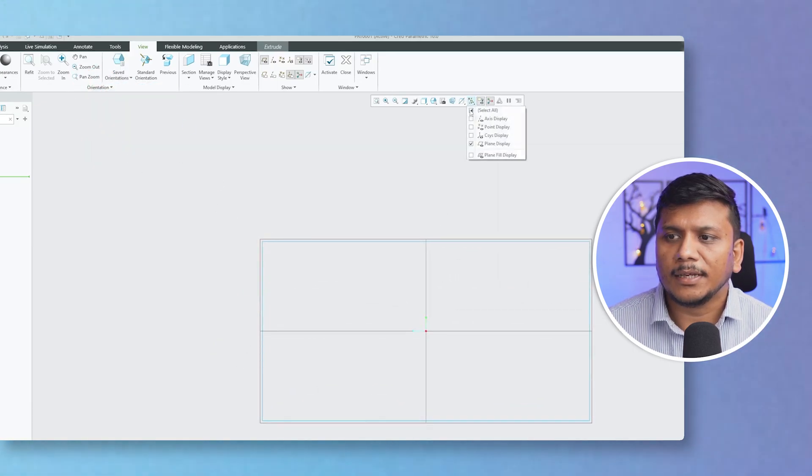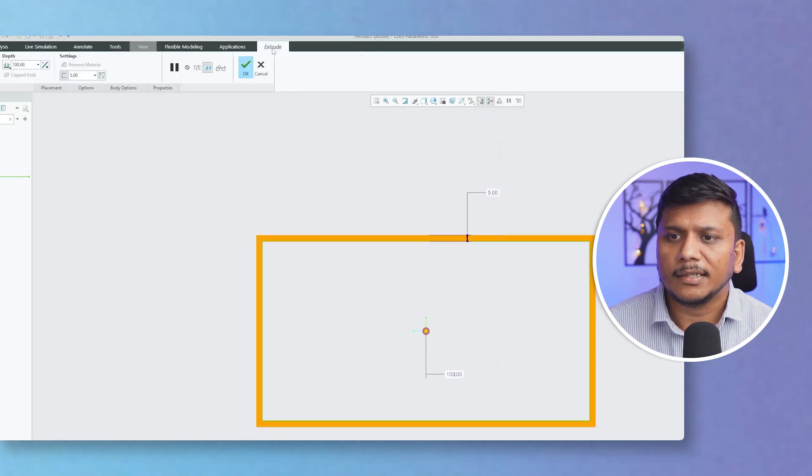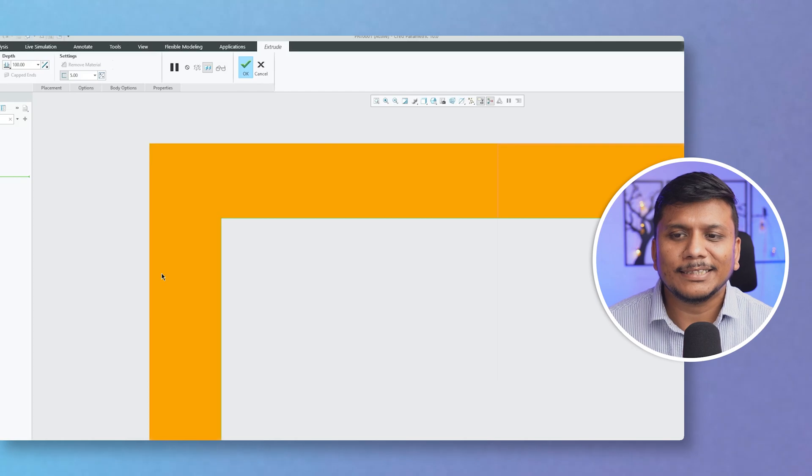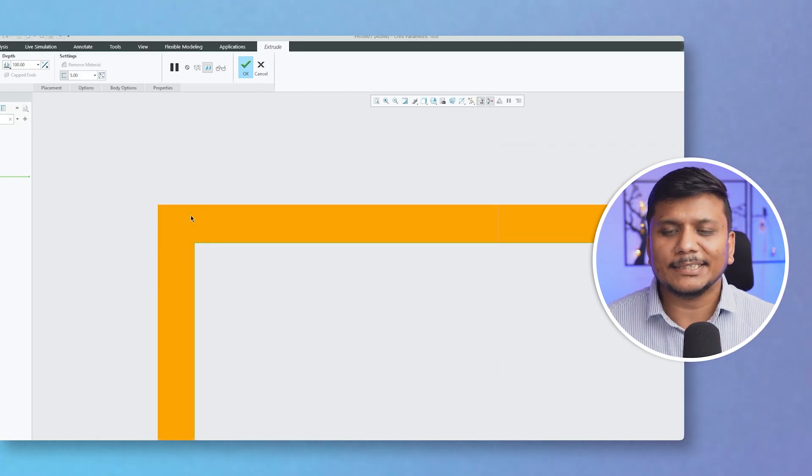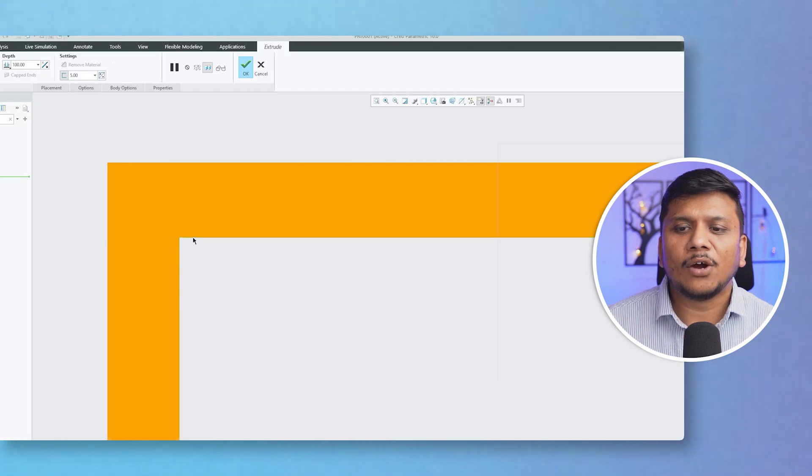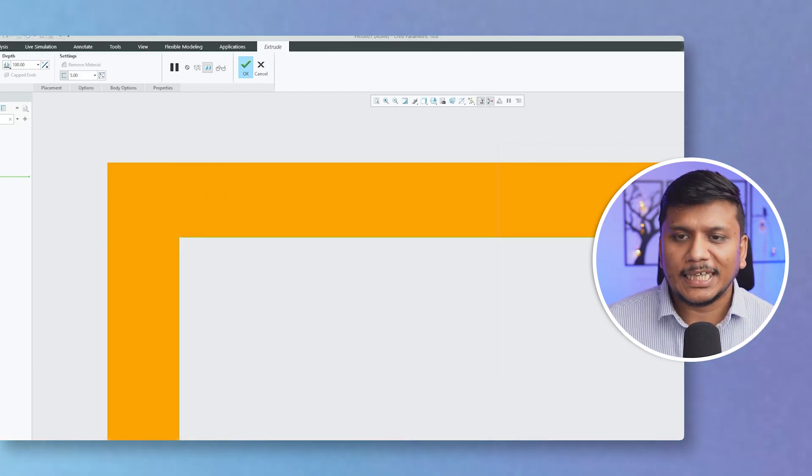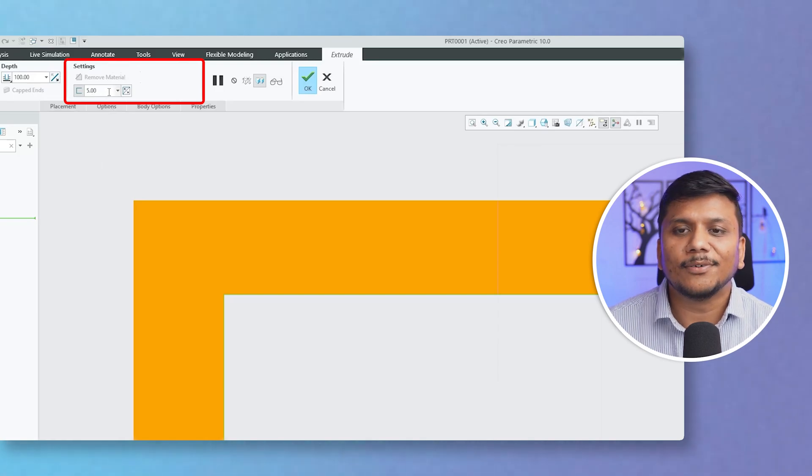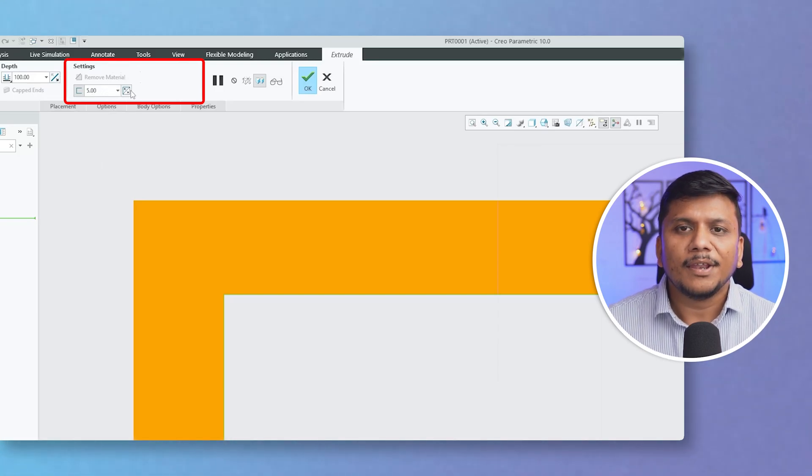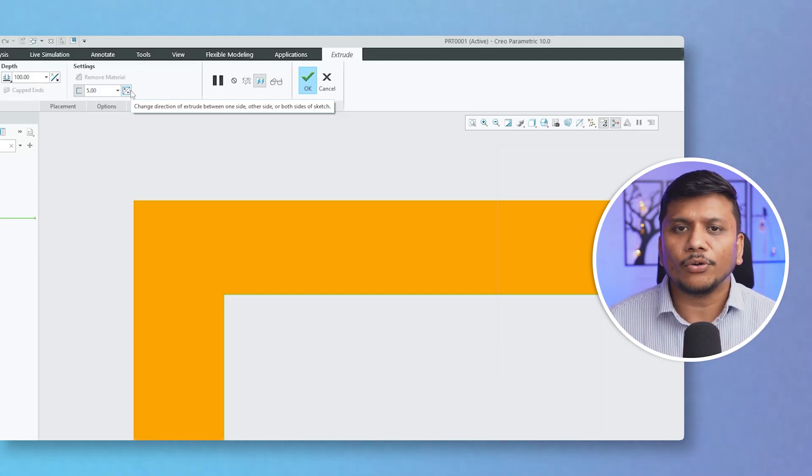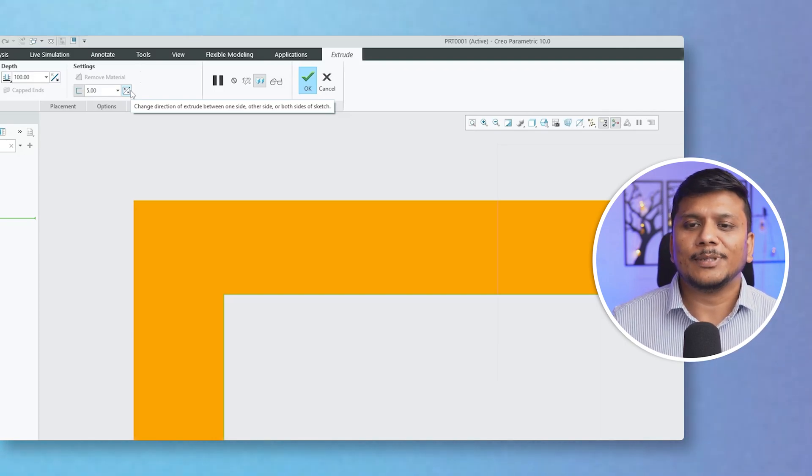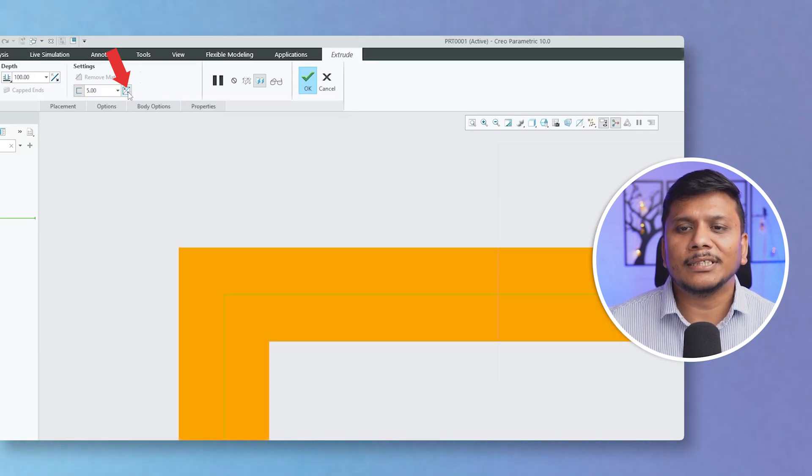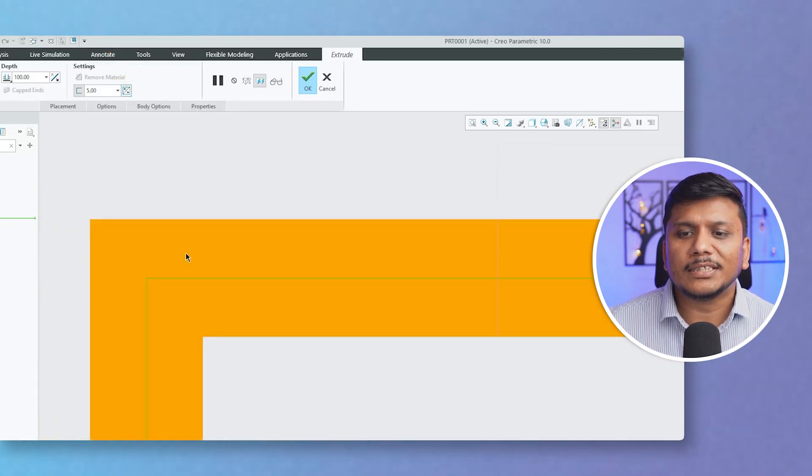And then again let me hide the plane and go back to Extrude. Now here this time, instead of material being added inside, we can see material is now outside of the sketch. And here also we can see the thickness of material is 5mm. Now what if I would like to add material equally on both sides? That is also possible. For that, simply again click on this Flip button, and there we go.